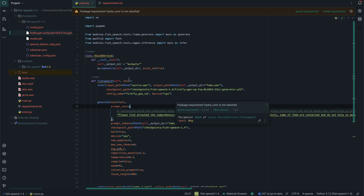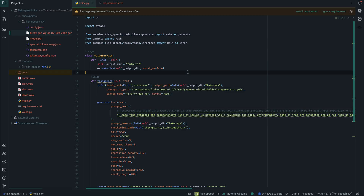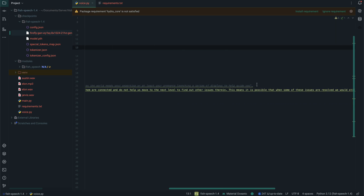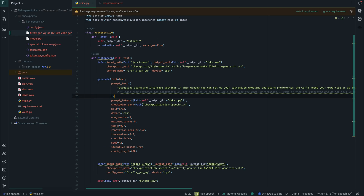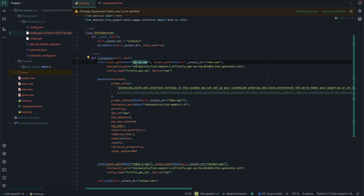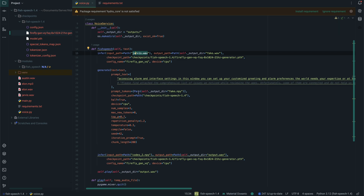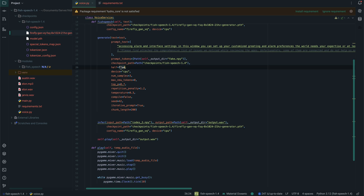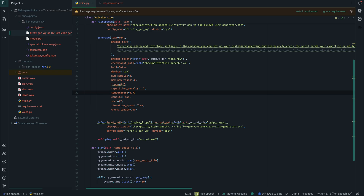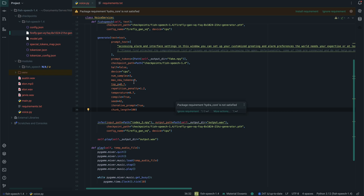We'll be using Jarvis's WAV file first, so let's change the name here. The prompt text is basically the transcribed version of what was said in the audio file you're passing in — that's what you put in the prompt text field. We'll also change the iterative flag to false and another flag to true. Let's set the temperature to the default of 0.7 and repetition penalty to 100, keeping other settings at default.